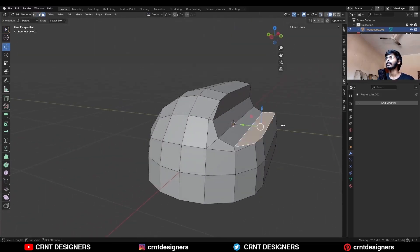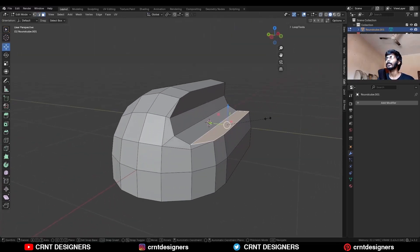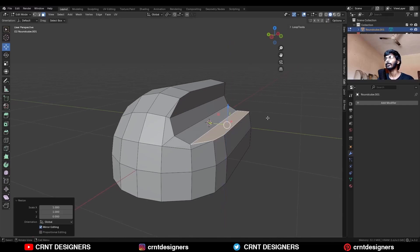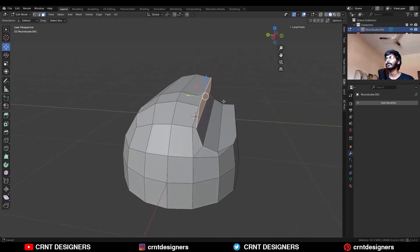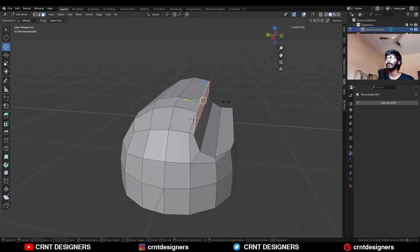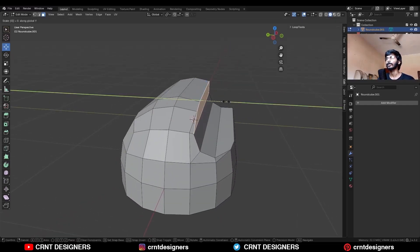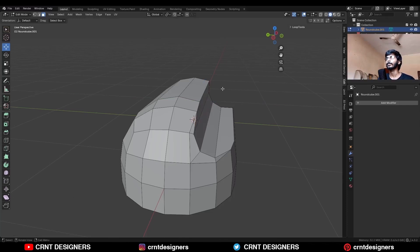Then select this one half of the model. Select this face and S, Z, 0 — scale it along the Z axis. Select this face and then S, Y, 0 — scale it along the Y axis.